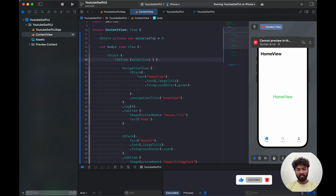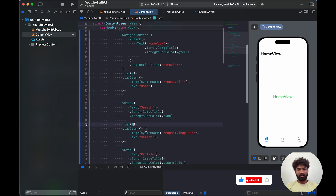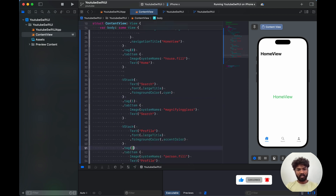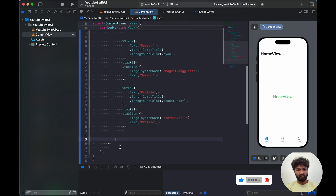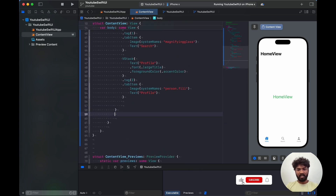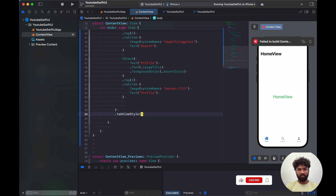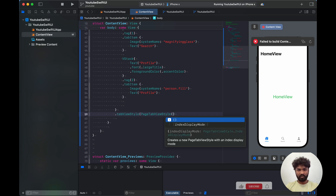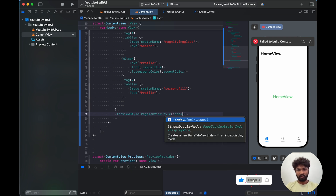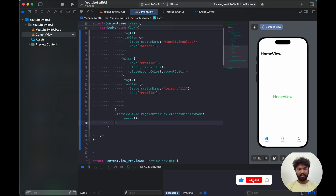In the selection binding we give selectedTab, so whenever selectedTab changes it reflects here. We tag each item: this one is tag zero, tag one, and tag two. Then on the tab view itself we apply tab view style of page tab view style with index display mode set to dot never.